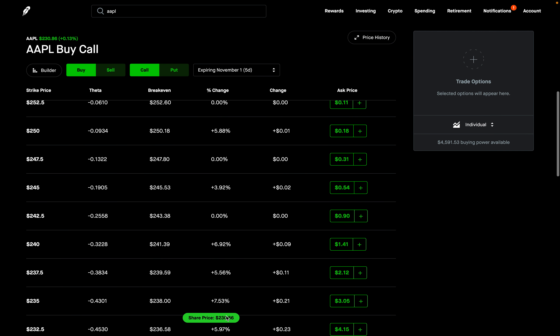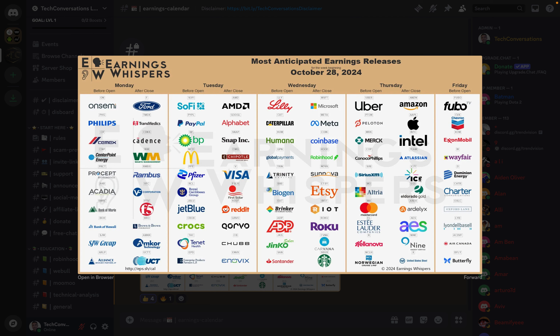So there you have it — the most anticipated earnings for this week. Let me know in the comment section below how you think these stocks will perform and which stocks you are watching. If you have any questions, feel free to leave them in the comments. Check out the Discord — link in the description below. Hope you enjoyed the video, I'll see you guys next time.